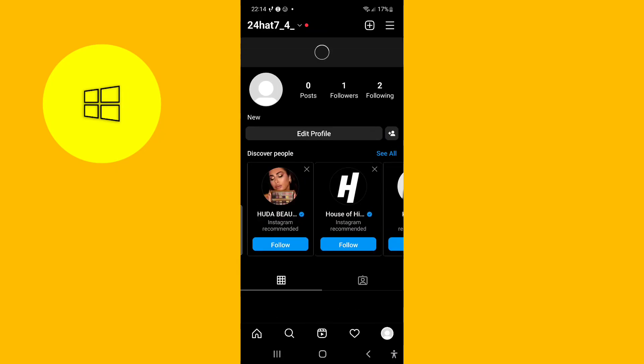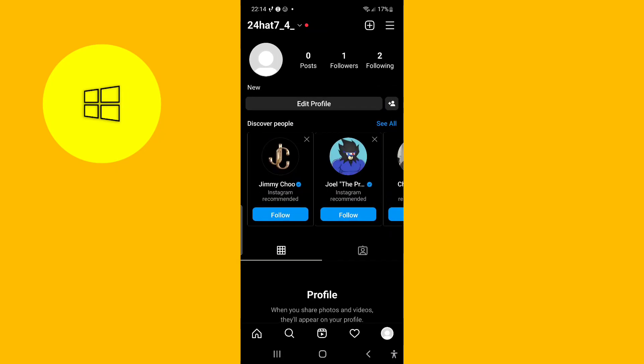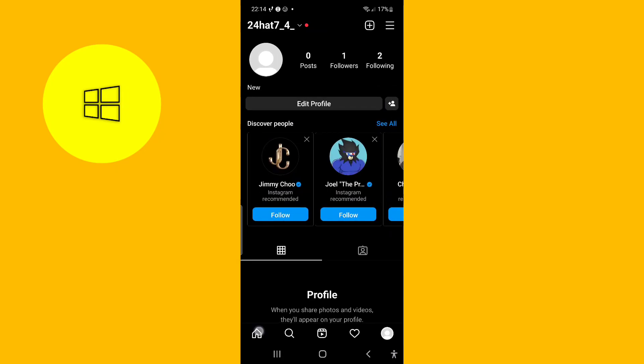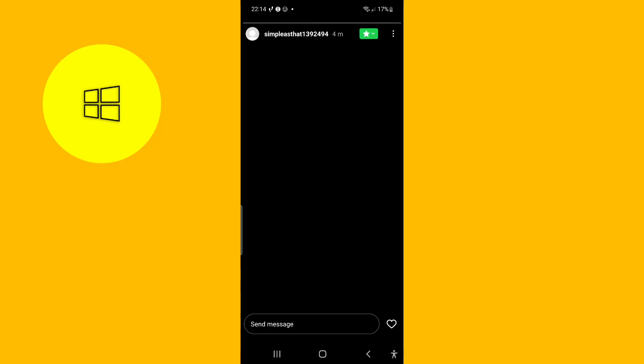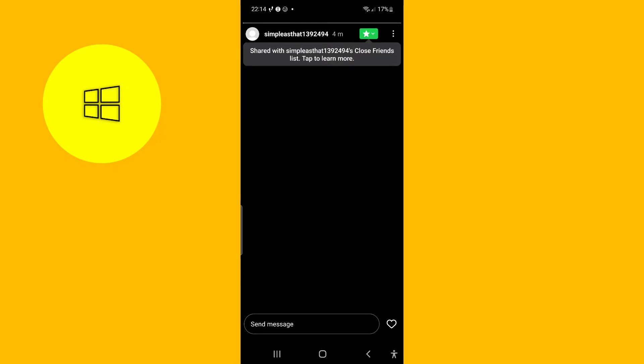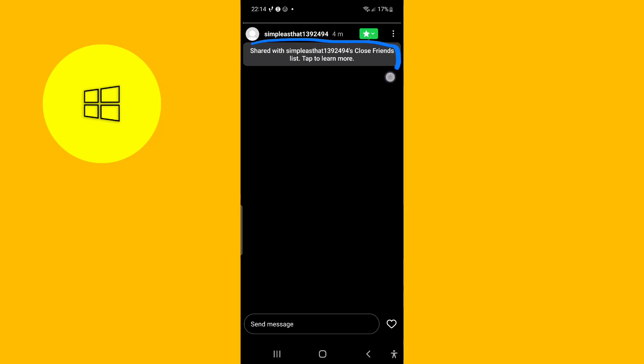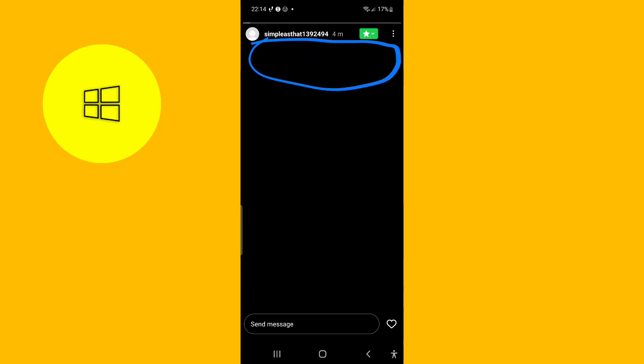But now you're here to see if they added you to the close friends list. Just go to the home page and you can see their profile picture with a green circle. So just press that and as you can see this guy added me to the close friends list. As you can see it says right there on my screen.